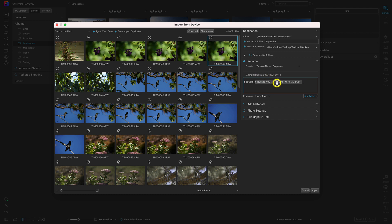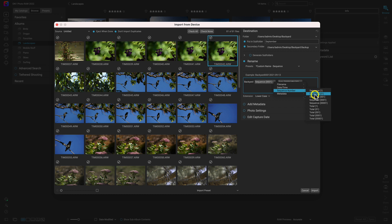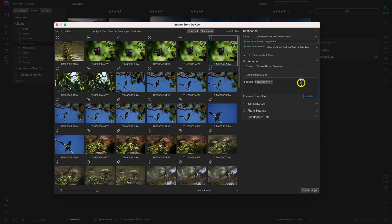With these tokens, you can not only add as many as you want, but you can modify them while they're inside this text box. If I want to modify a token, I can select this menu and choose any of the other tokens to replace it. Let's choose a different sequence — we don't have that many photos in this import, so let's choose this sequence instead. You can see it's updated in the example. And let's actually remove this date token, so we just have backyard and then some numbers. This looks great just like that.